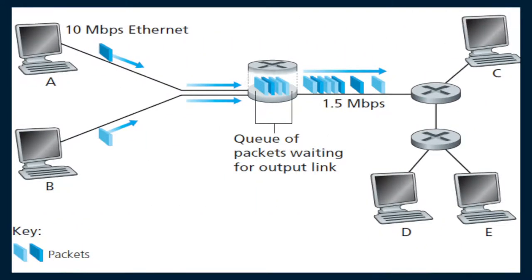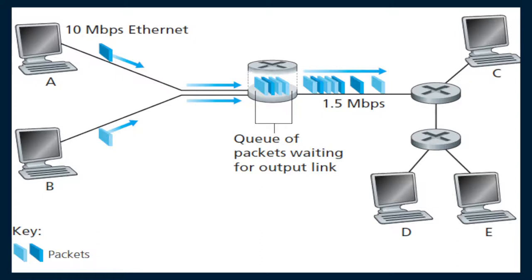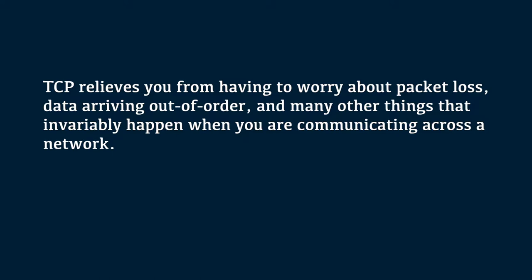Why is this important? Networks are a best effort delivery system. There is no guarantee that your data will reach its destination or that you will receive what is being sent to you. Network devices, for example routers and switches, have finite bandwidth available and their own inherent system limitations. They have CPUs, memory, buses and interface packet buffers just like our clients and servers. TCP relieves you from having to worry about packet loss, data arriving out of order and many other things that invariably happen when you are communicating across your network.